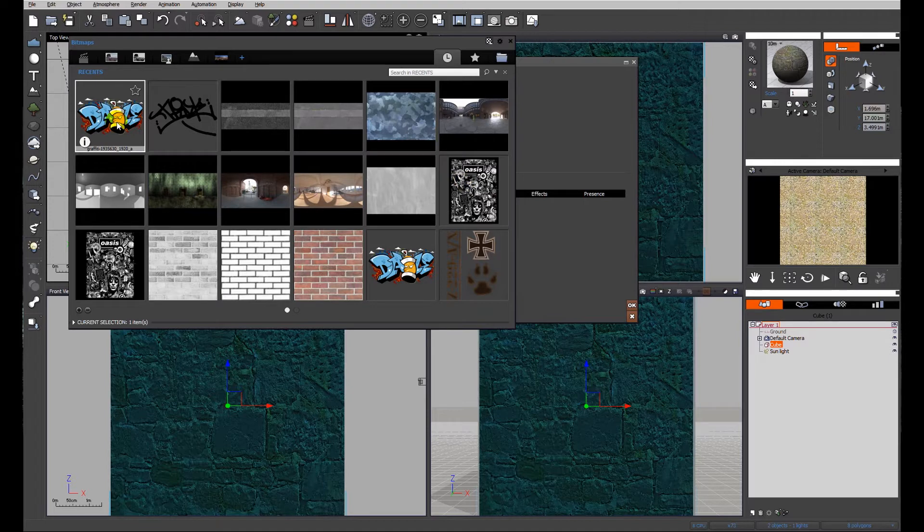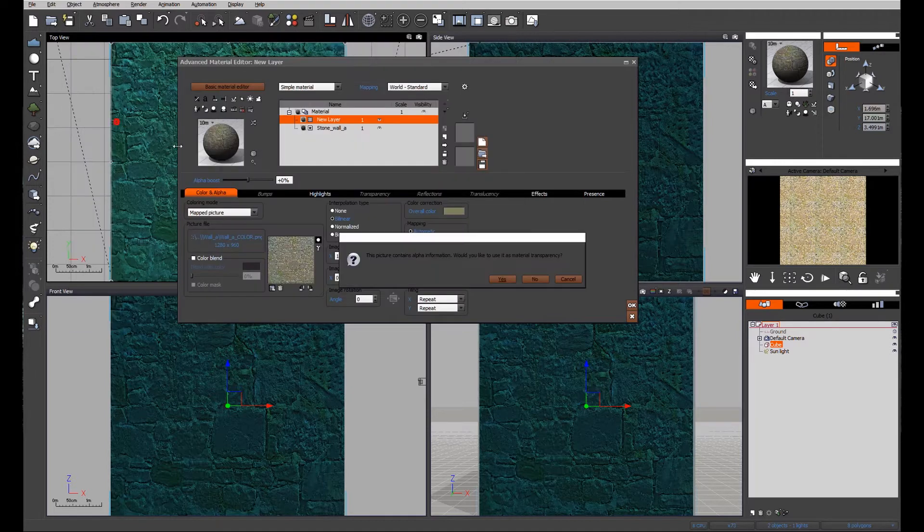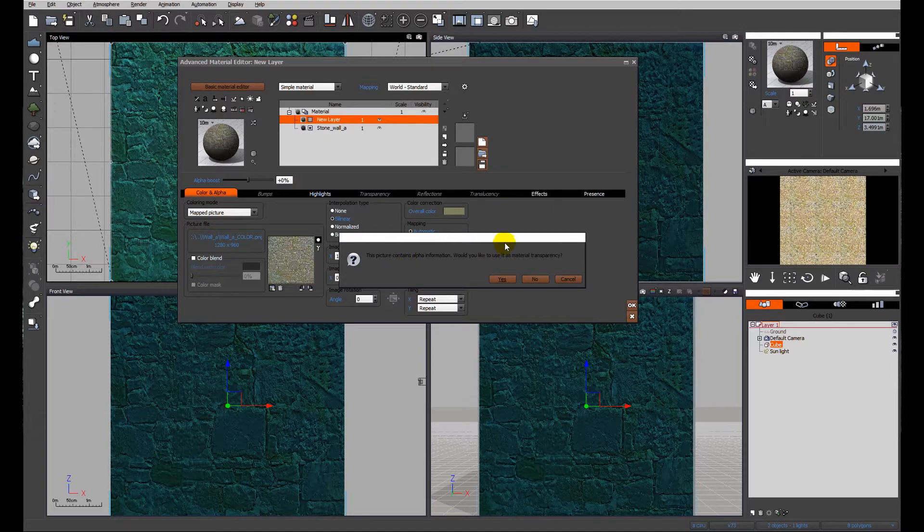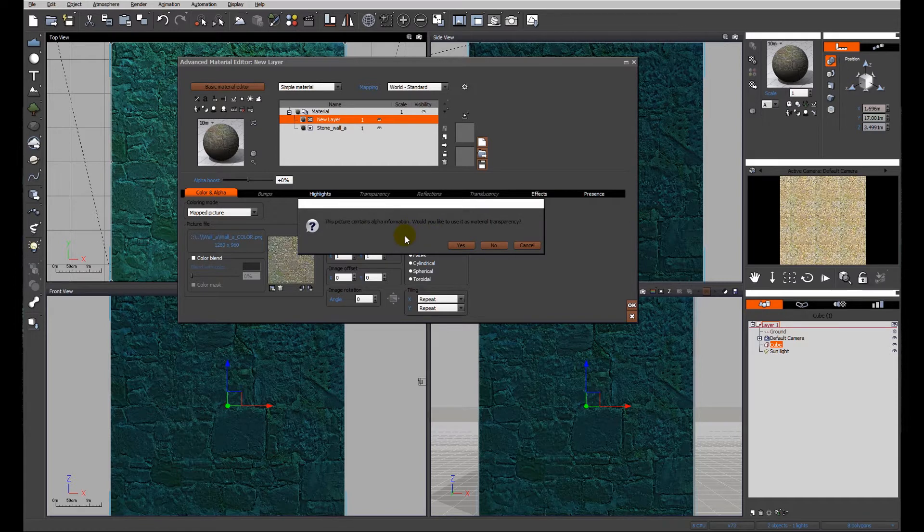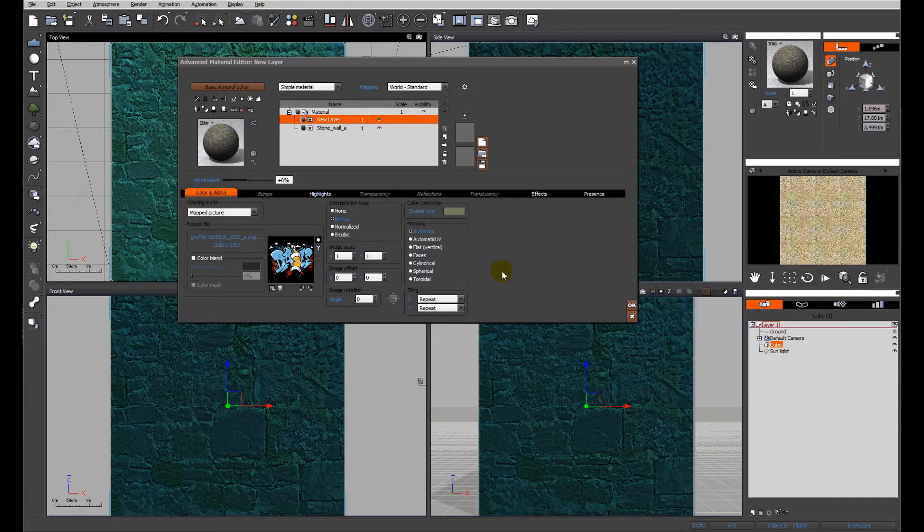What we want is just a PNG. So if I go ahead and import this PNG, View is going to ask: the picture contains alpha information, would you like to use it as material transparency? Yes we would.